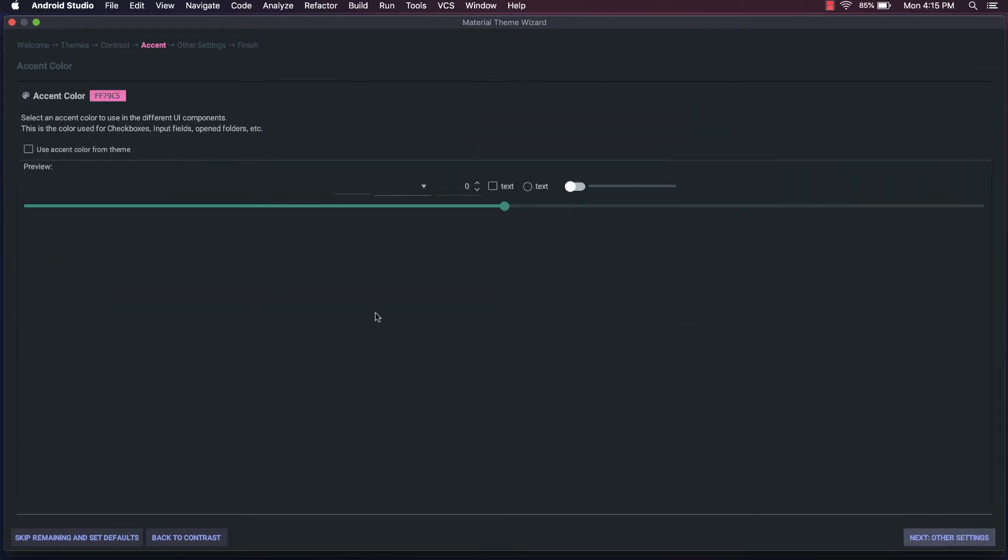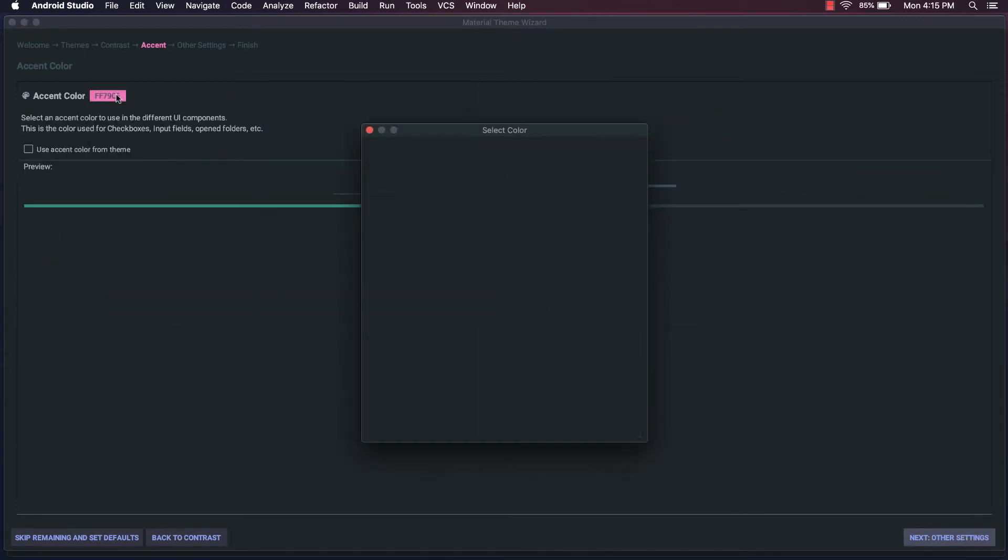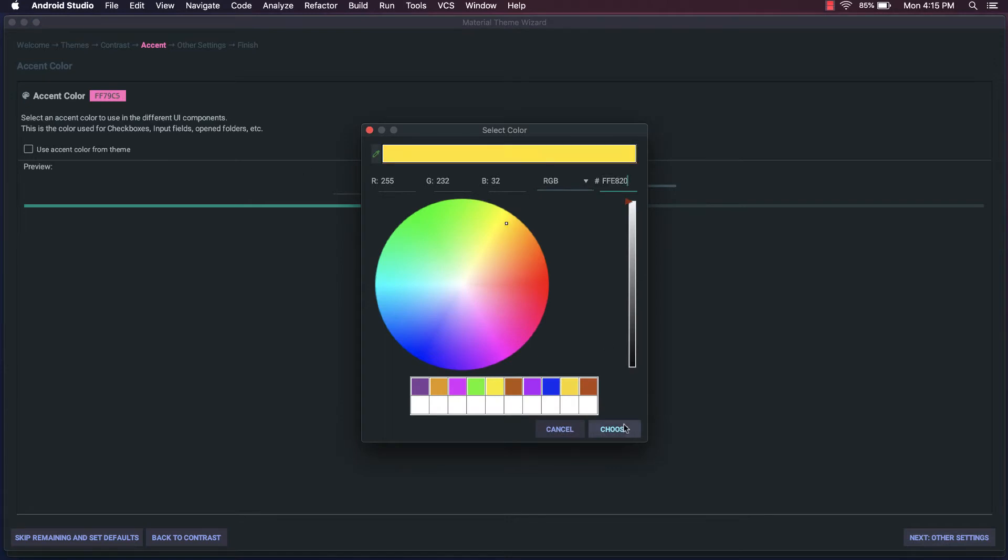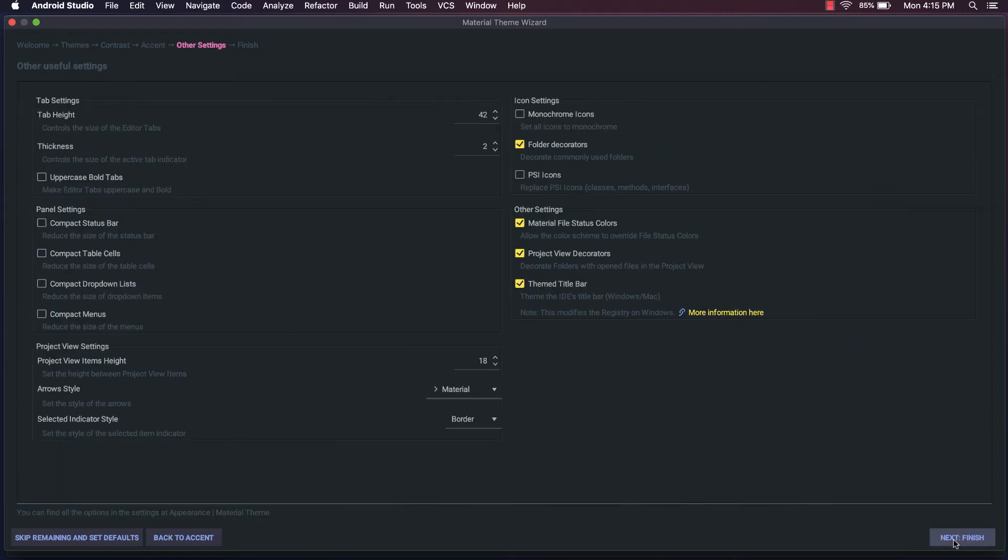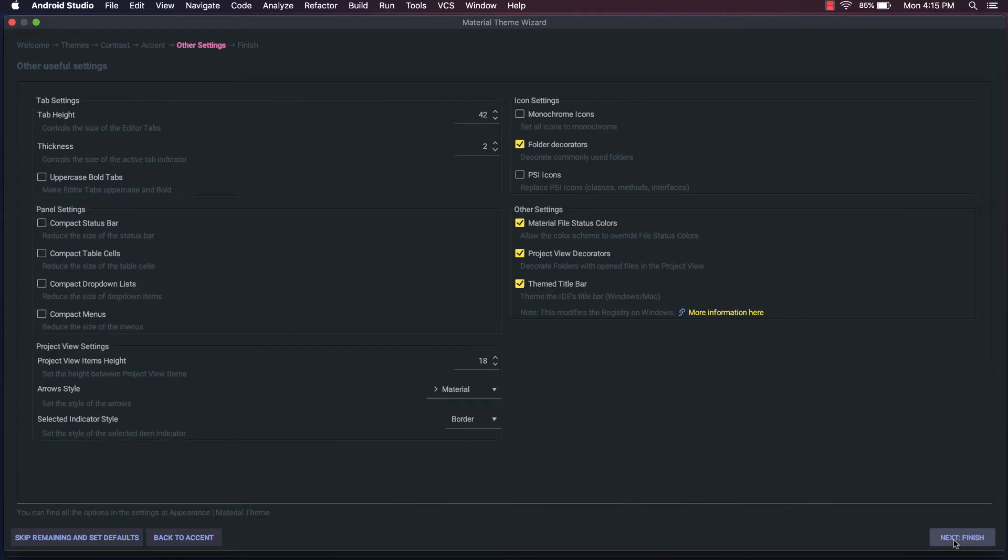Next, you can go and choose an accent color. So for this example, I'll choose a yellow and I'm going to select Use Accent Color from Theme. And you'll see now that it gives some examples of how these controls look with the updated accent color. Once you're happy with your color, you can hit Next and go to Other Settings.